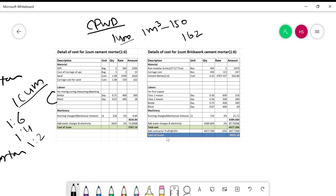The total labor days for mortar are 0.75 for mason and 0.07 for helper. At a rate of 400 rupees per day, the labor cost for mortar making comes to approximately 328 rupees. Additionally, there is a lump sum charge of 3% of the motor labor, which is 3% of 328 = 9.84 rupees. The total labor charge for 1 cubic meter of mortar comes to approximately 3634 rupees.